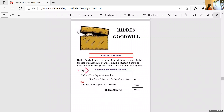From that total capital figure, we deduct the actual capital contribution made by all partners. Thus, we get the hidden goodwill. This is how we find out hidden goodwill.